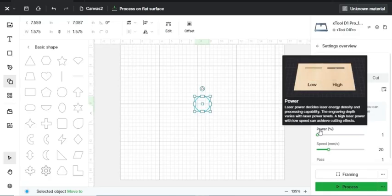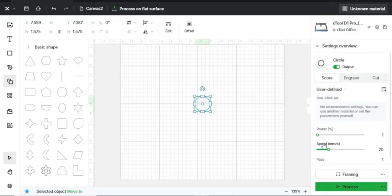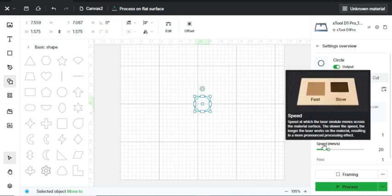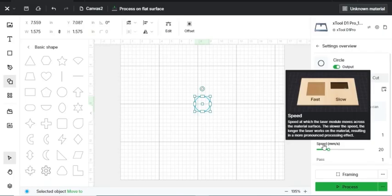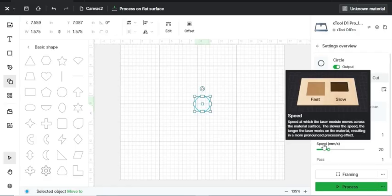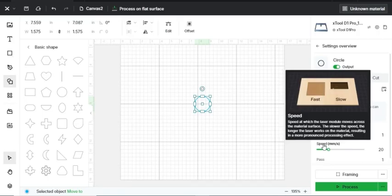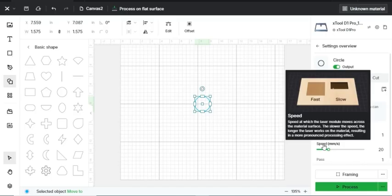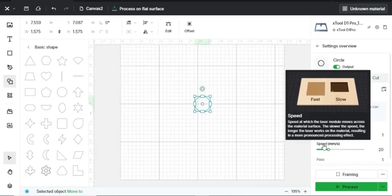Then Creative Space defines speed like this: Speed at which the laser module moves across the material's surface. The slower the speed, the longer the laser works on the material, resulting in a more pronounced processing effect. This refers to how fast your laser module moves around your material. A slower speed generally produces a deeper, more intricate cut, while a faster speed results in a more shallow and delicate one.